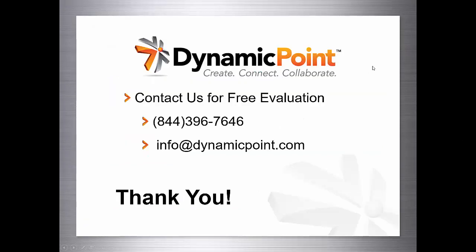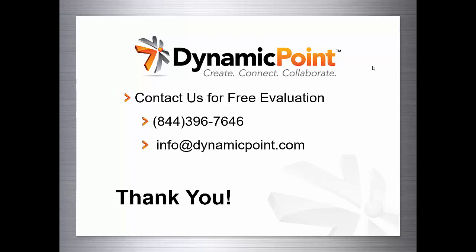That concludes our webinar. Thank you so much again for coming. Here you'll find our contact information as well as our email. For those that joined the first time, we appreciate you sticking with us through our technical difficulties. Everyone have a great day and thank you for joining.